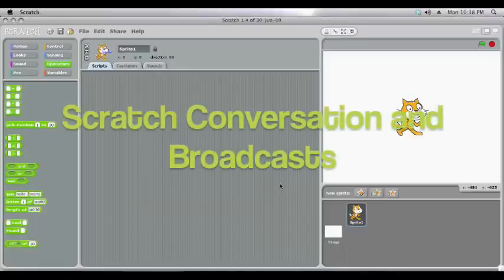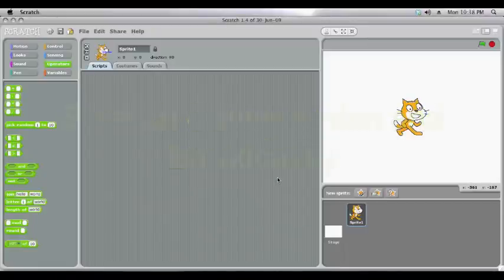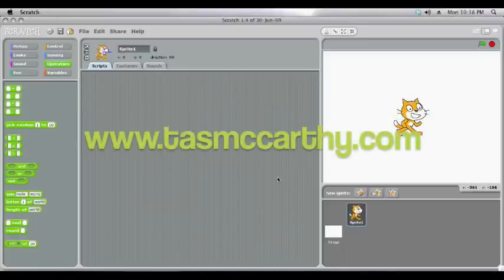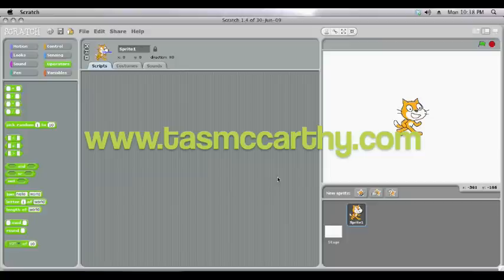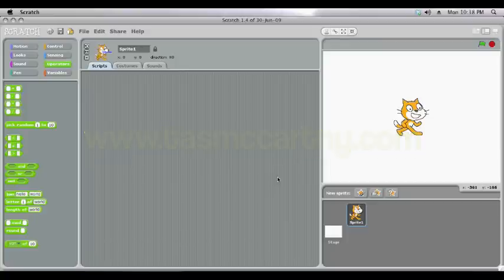Welcome to another Scratch tutorial. This one on getting characters to speak, think, ask questions and also using broadcasts for really precise actions.